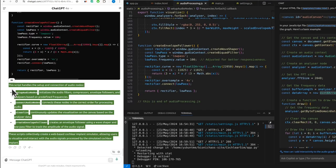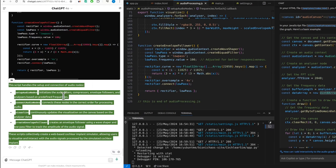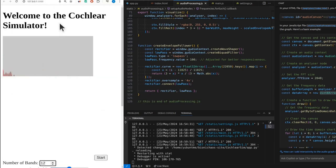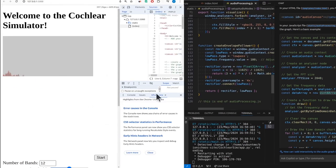This script handles the setup and connection of audio nodes. Setup audio nodes initializes the audio filters, compressors, envelope followers, and analyzers based on predefined frequencies. Connect audio nodes connects these nodes in the correct order for processing audio. Visualize continuously updates the visualization on the canvas based on the analyzer data. Create envelope follower creates an envelope follower using a wave shaper and low-pass filter to track the amplitude of the audio signal.